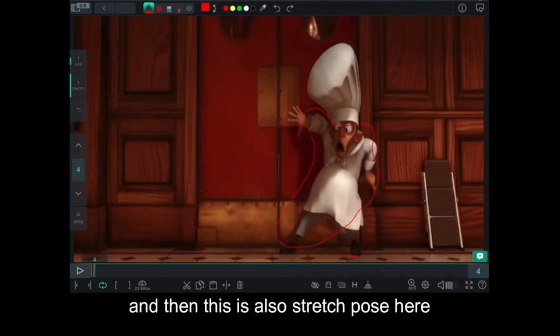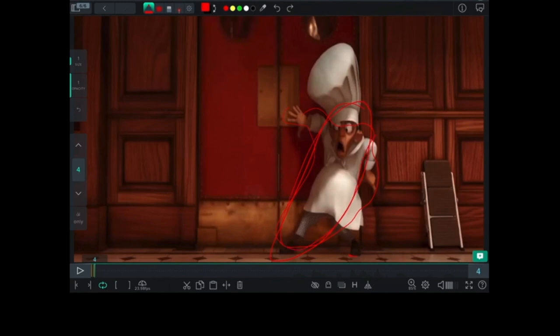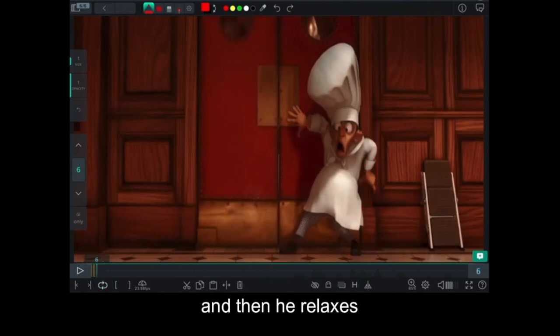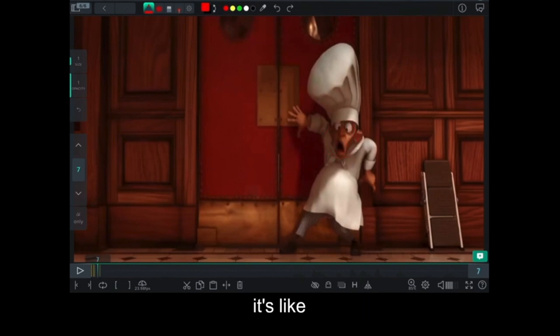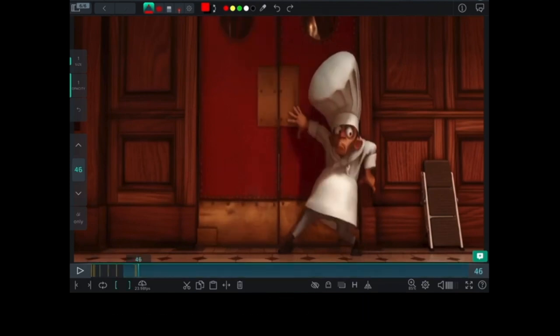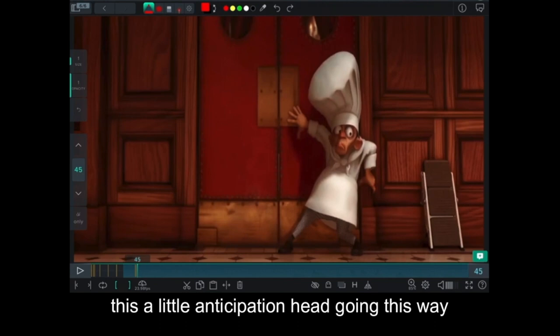And then he's like, this is also a stretch pose here. And then he relaxes. First of all, nice isolation moment of only the face moving. This little anticipation had to go in this way.